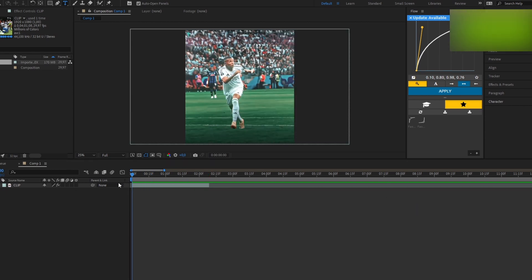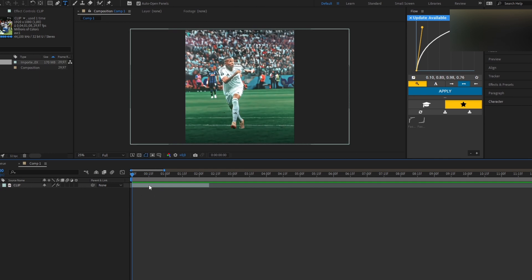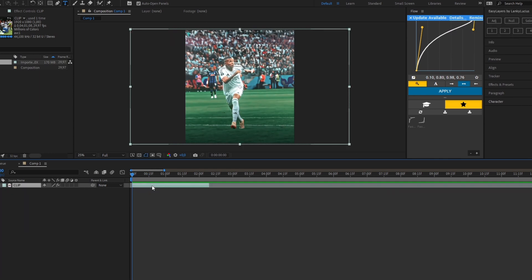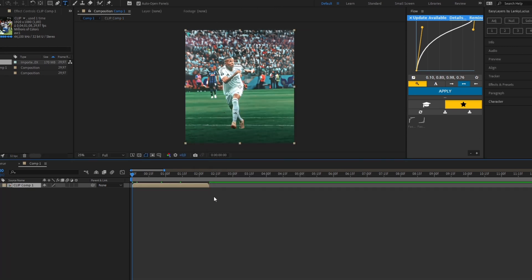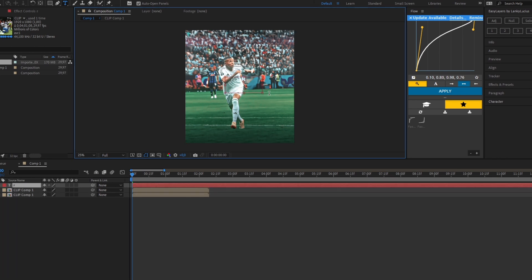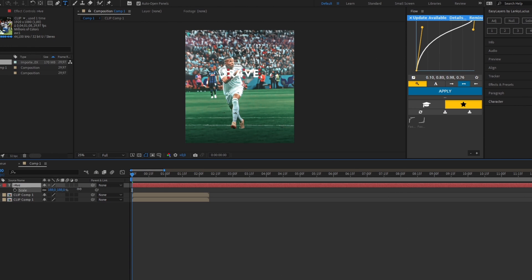First of all, you need to have your clip ready. After this, you pre-compose your clip by pressing Ctrl+Shift+C, select 'Move all attributes into new composition'. After this, you duplicate your composition with Ctrl+D.